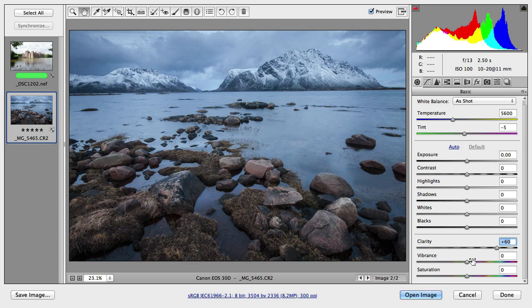Then vibrance will try to normalize the color intensity. So it won't increase colors that are already strong as much as colors which are less intense in an image.